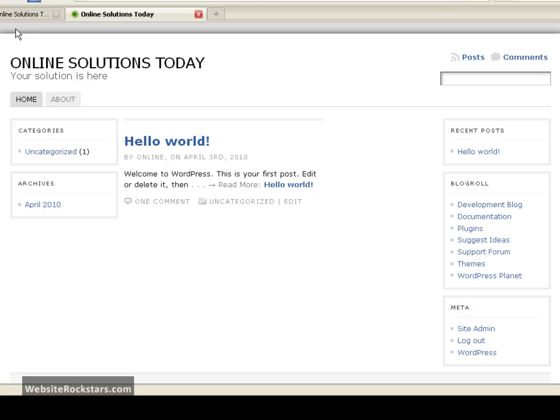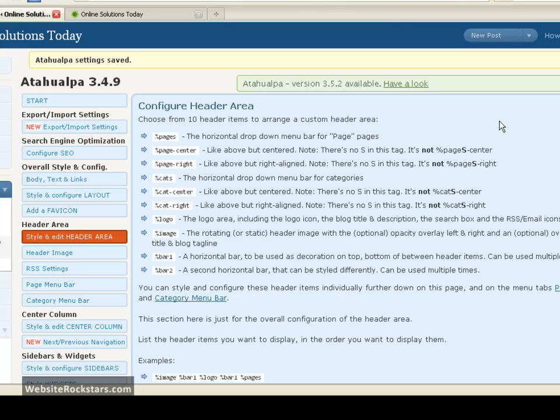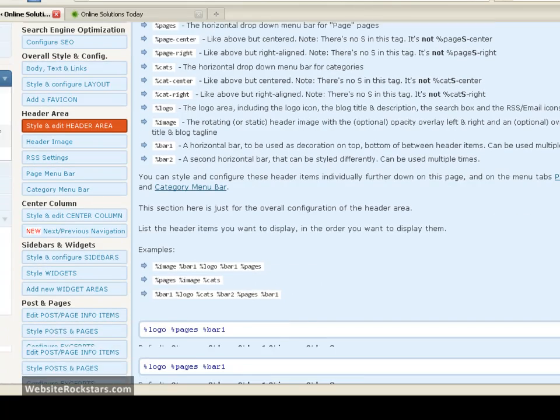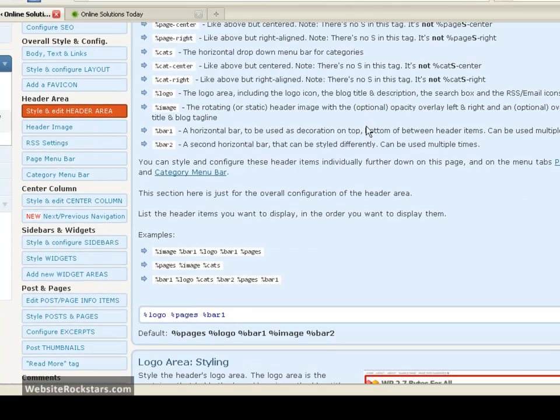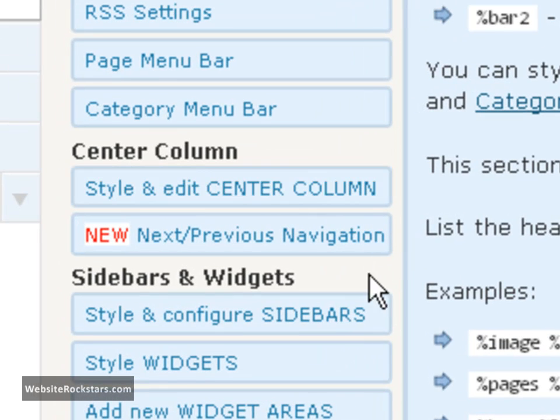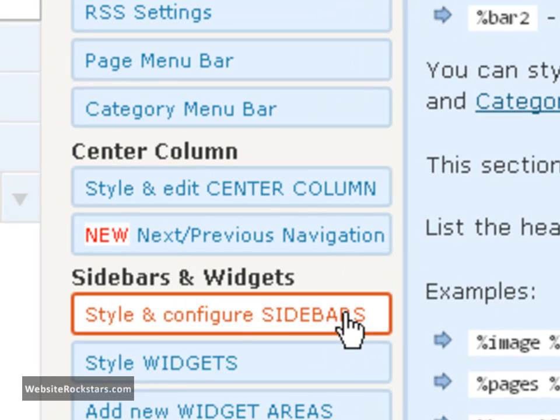So let's go back to our dashboard here. And we're going to go to the middle of the page here, scroll down a bit, and we're going to go to style and configure sidebars.